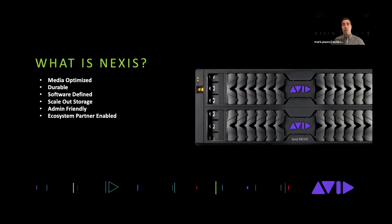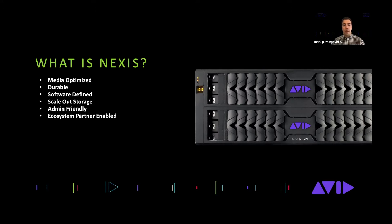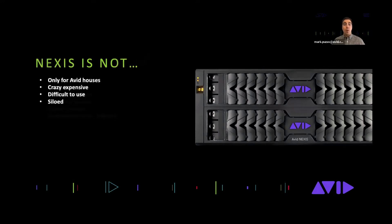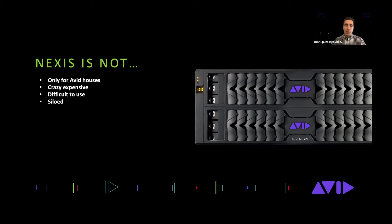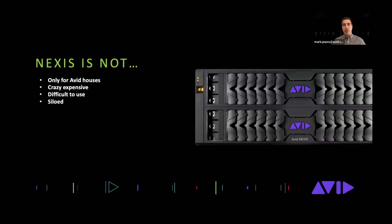That's a mouthful and quite a lot, basically understand that it's quick, it's easy to use and those are the things we're going to try and show off today. What it's not: it's not only for Avid houses and that's a big thing that I had to learn coming from different storage vendors. It's not crazy expensive, it's very competitive, it's not difficult to use and it doesn't silo your data just to Avid workflows.